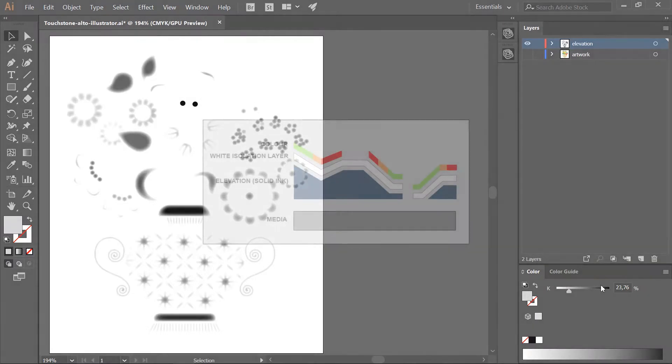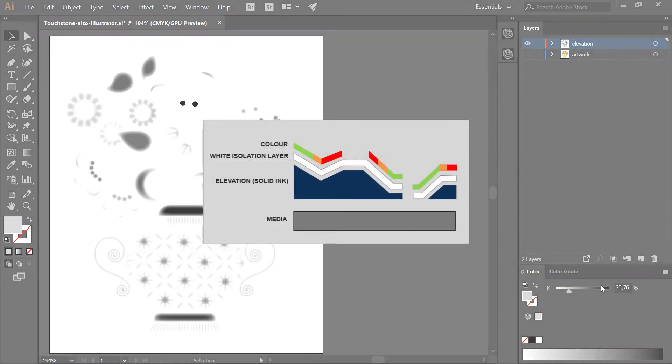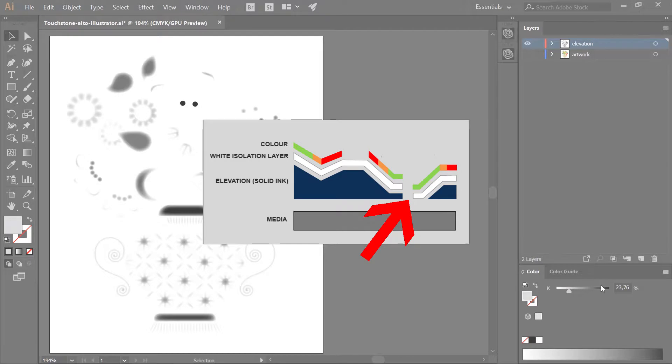A white isolation layer is printed automatically between the elevation layer and the color layer. The white layer is not printed in areas where both the color layer and the elevation layer are fully transparent.